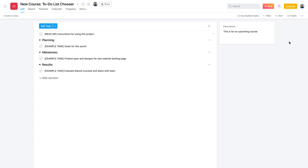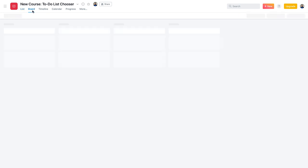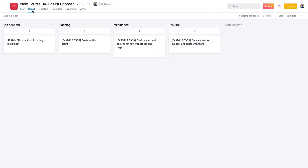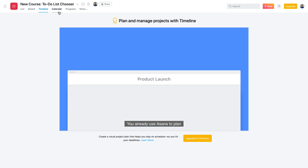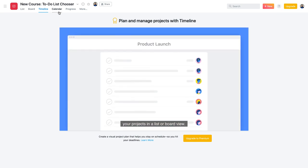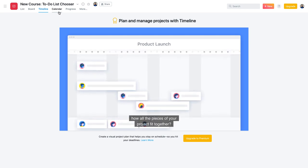Custom fields are locked under premium, though they do give you a range of default fields. The boards view is very similar to Trello, allowing you to move items between different statuses and visually plan your work. The timeline view is locked under premium — it lets you plot tasks in more of a Gantt-style view to help plan ahead.